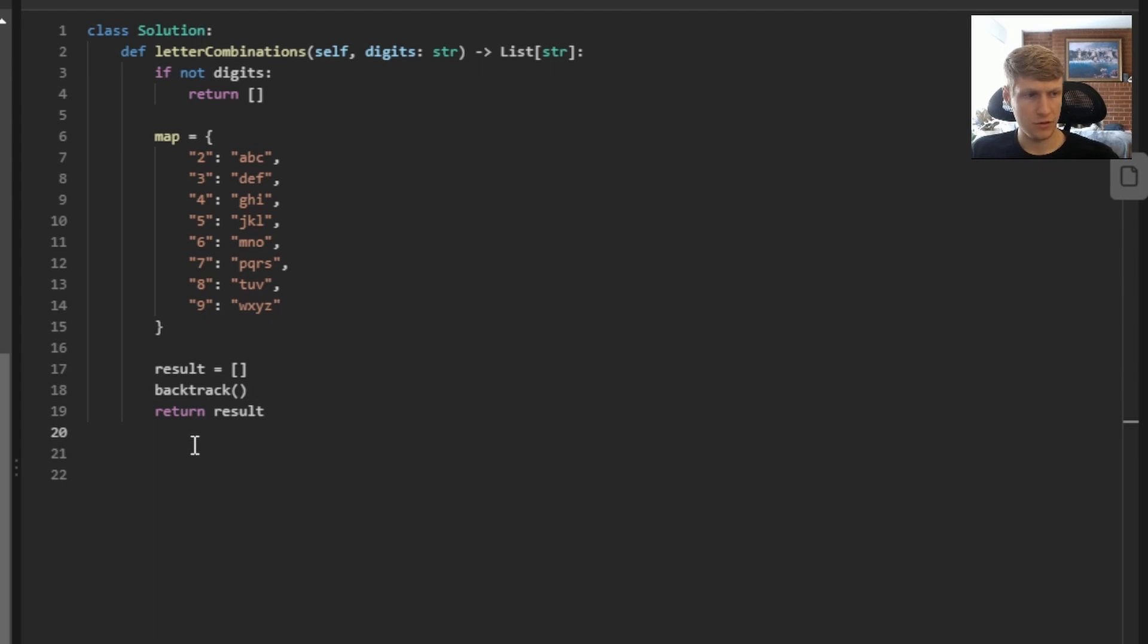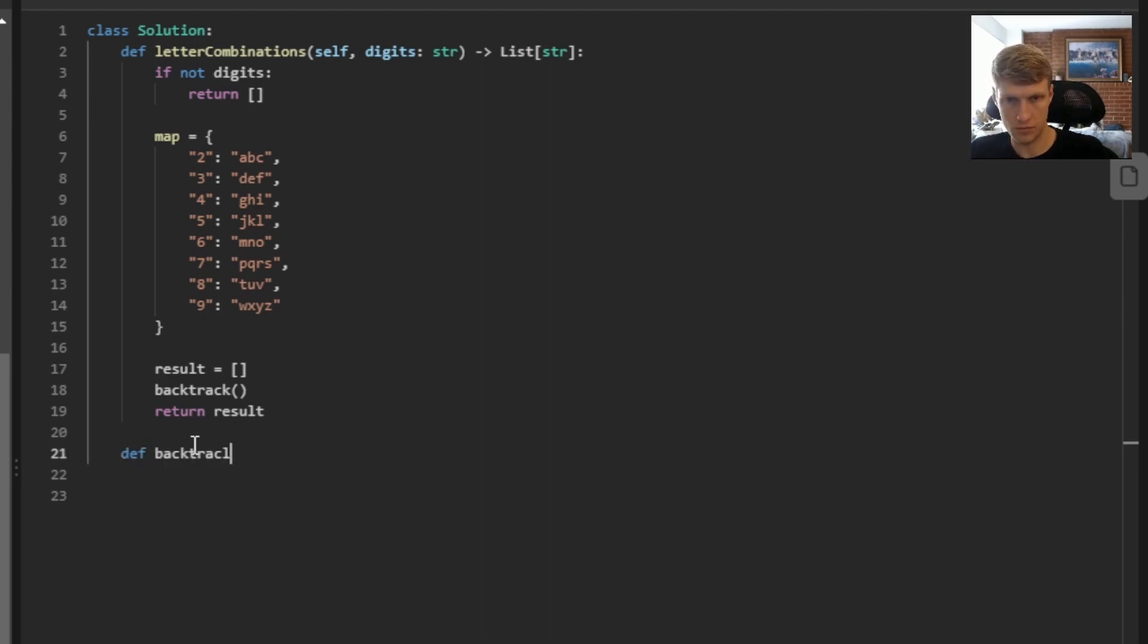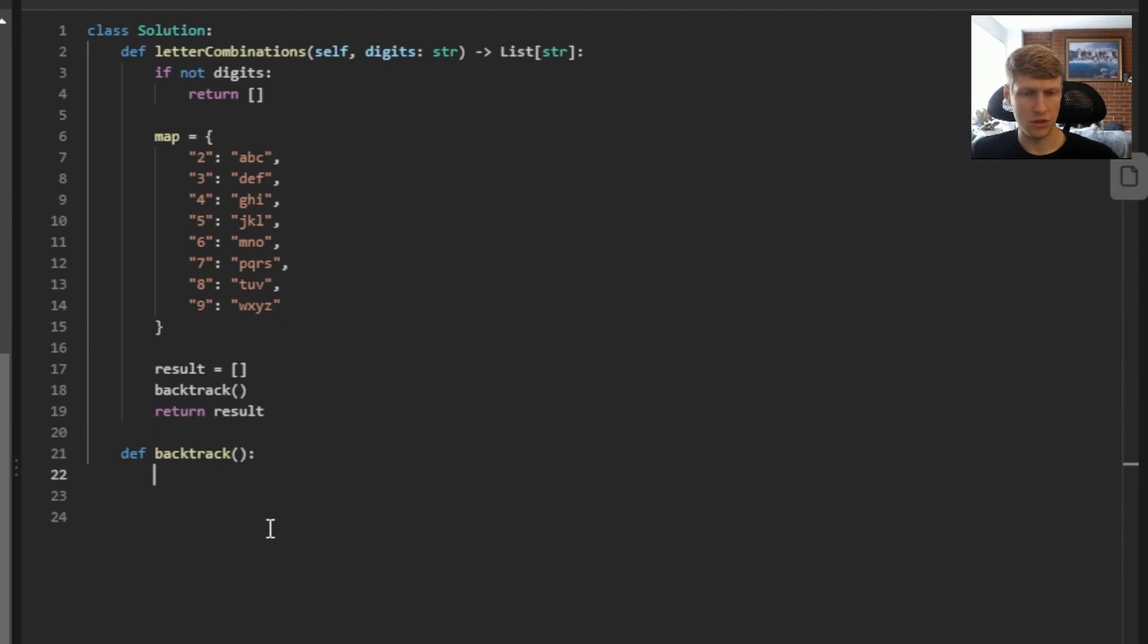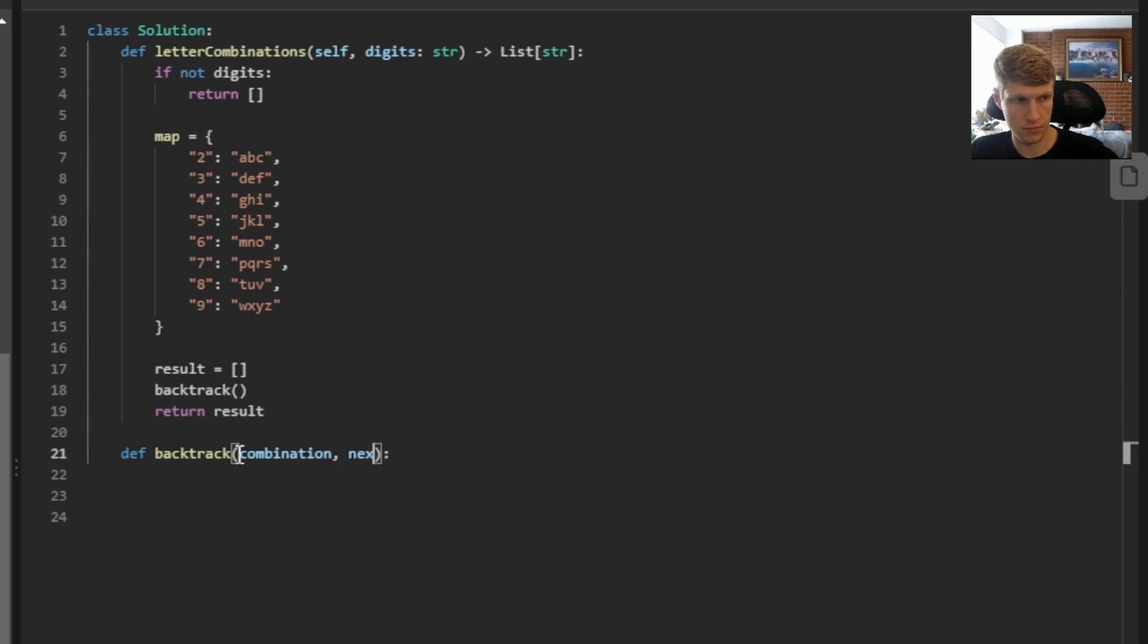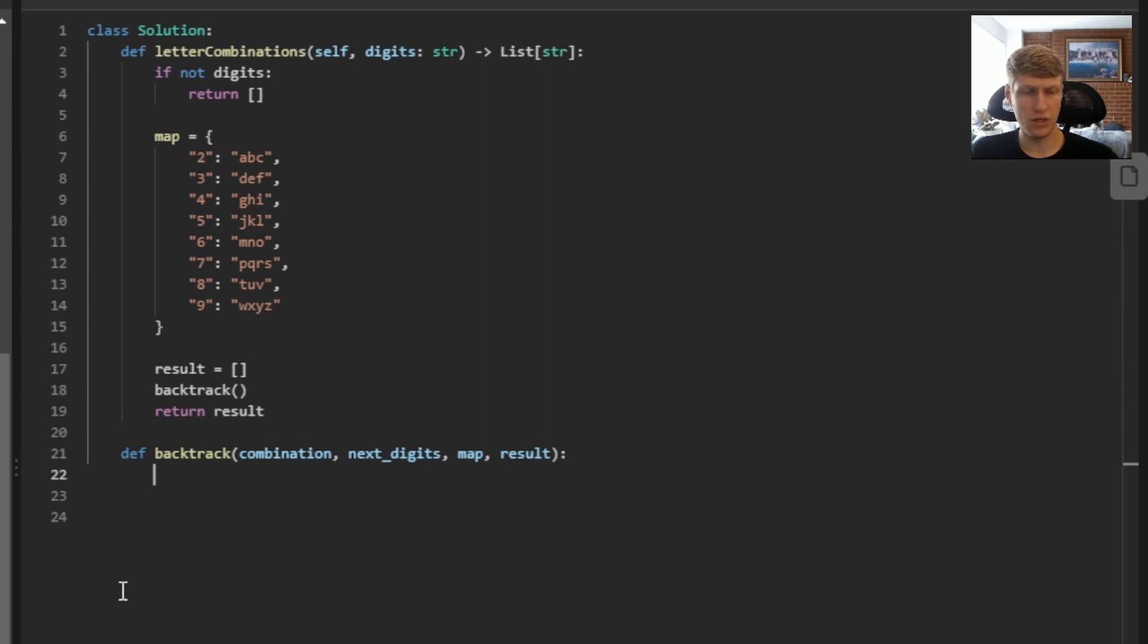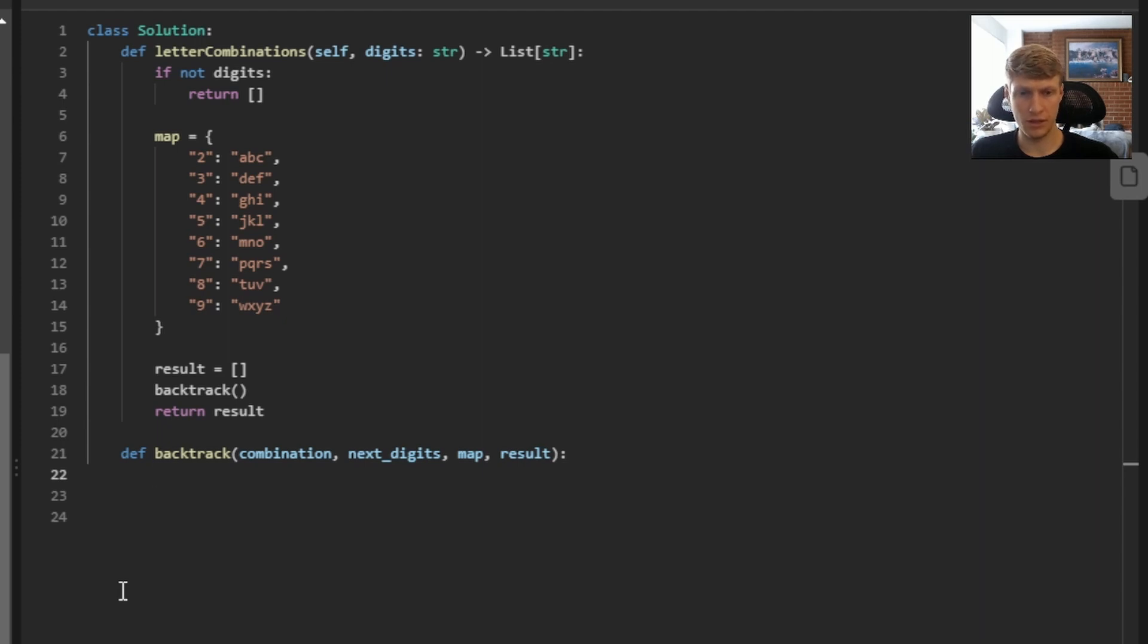For our backtrack function, we'll want to pass values, but let's define that function first so we can understand what we're passing to it. So there's four values we want to pass to our backtrack function. The first is our combination, which is the combination of our letters. The second is our next digits. So it's whatever digits are remaining in our digit string. The third value is our map. And our fourth value is our result. So the first thing we want to do in our backtrack function is determine if we are at the last digit in our digit string. And if we are, we want to append our current letter combination to our result array.